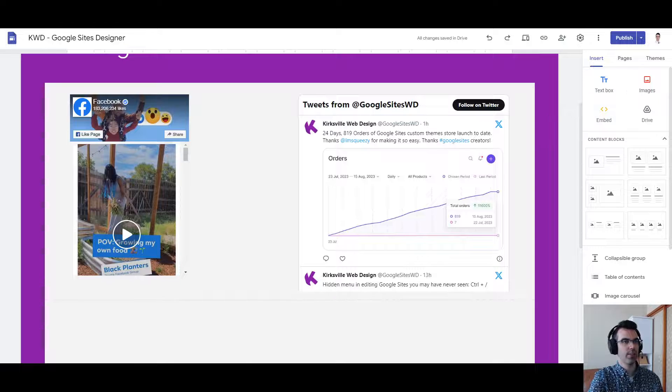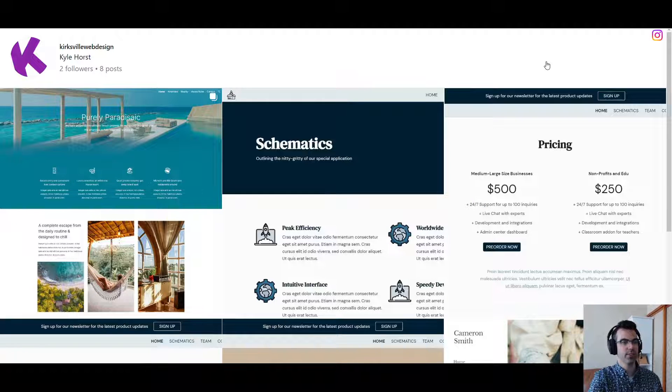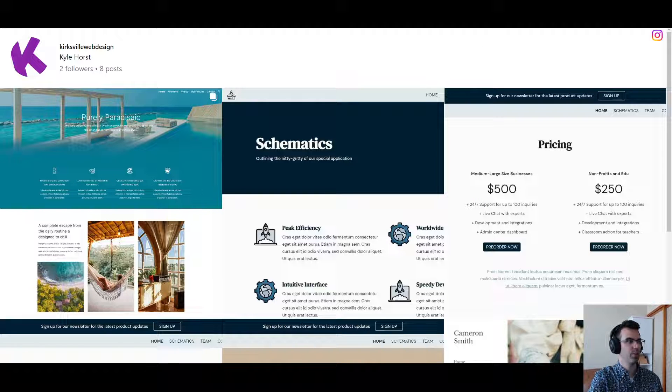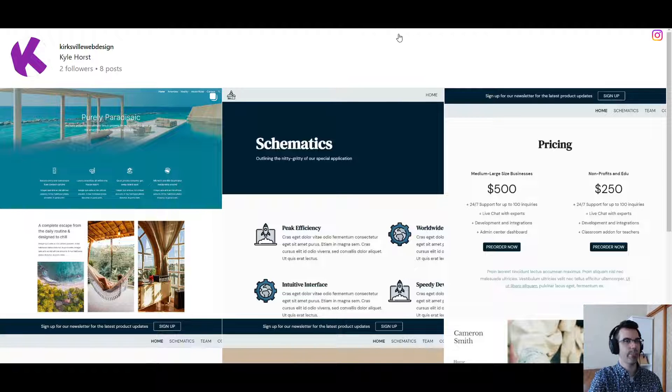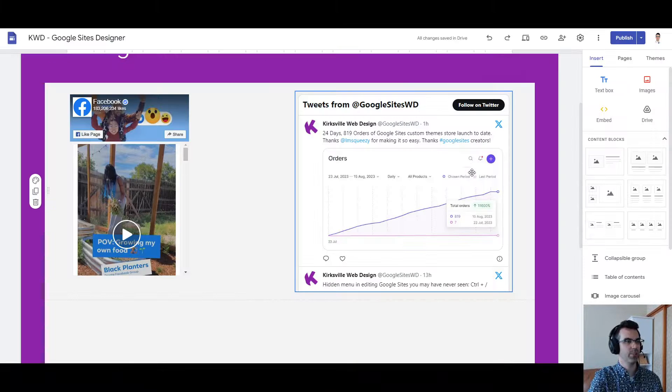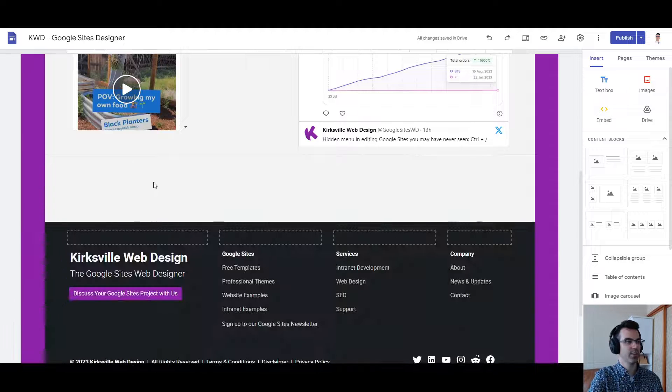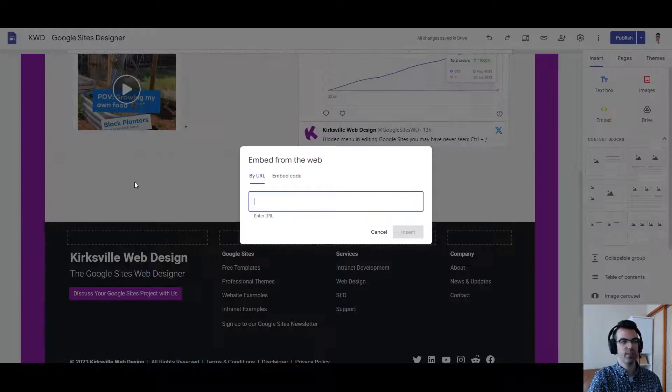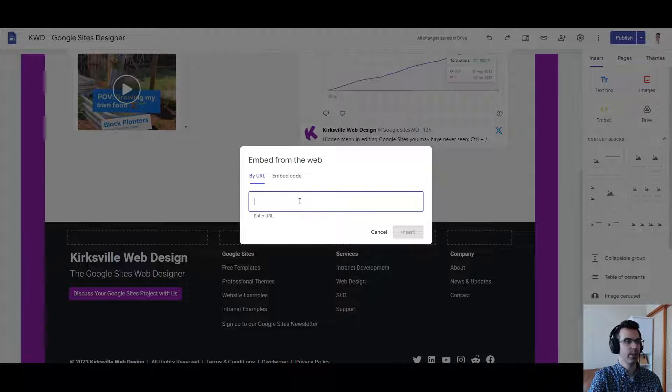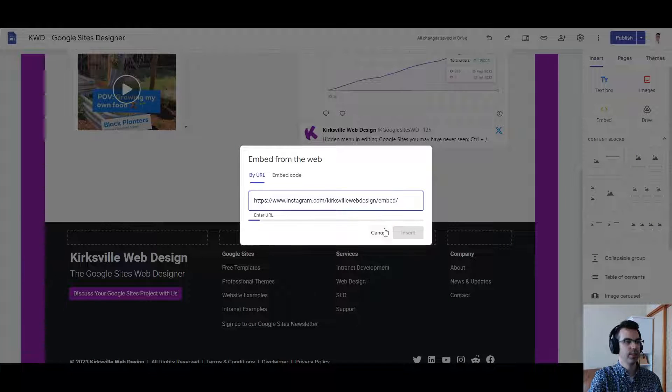Third is Instagram. So for Instagram, if you go to this URL, which is Instagram.com slash, and you put in your account name, and after that slash embed, that URL is what you can then bring into Google sites to embed here by URL this time.